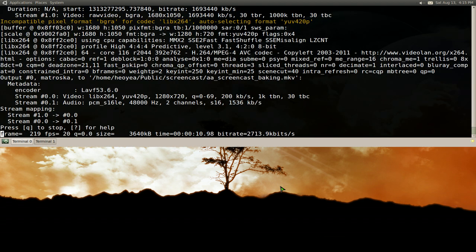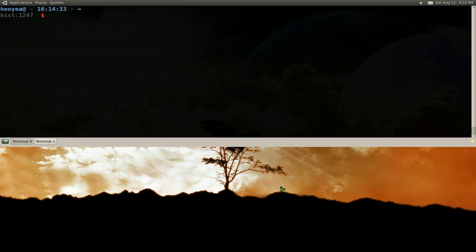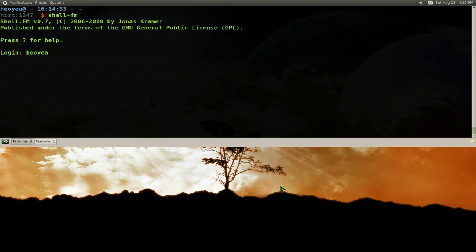So we're going to bust out a terminal here. Normally, if you were to do this without any configurations, this is how you start it. Just type in Shell FM and then you log in with your username and password. So let's log in here.